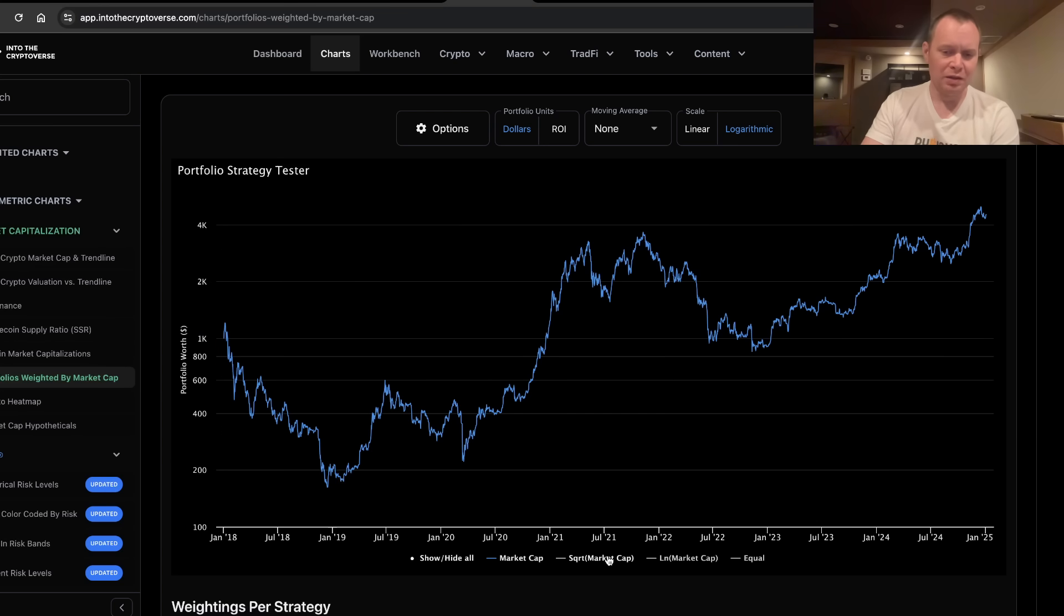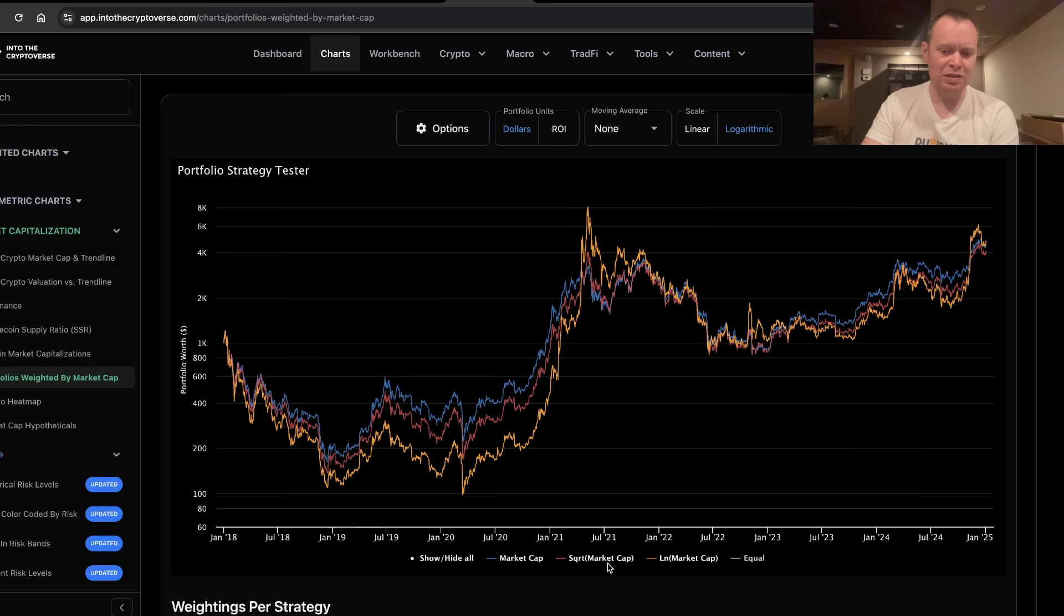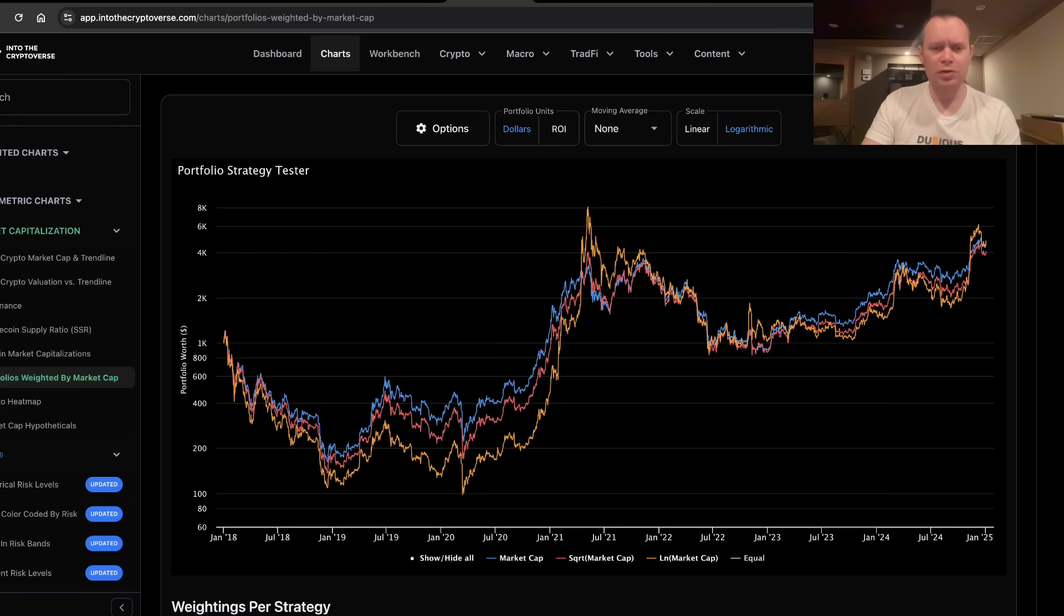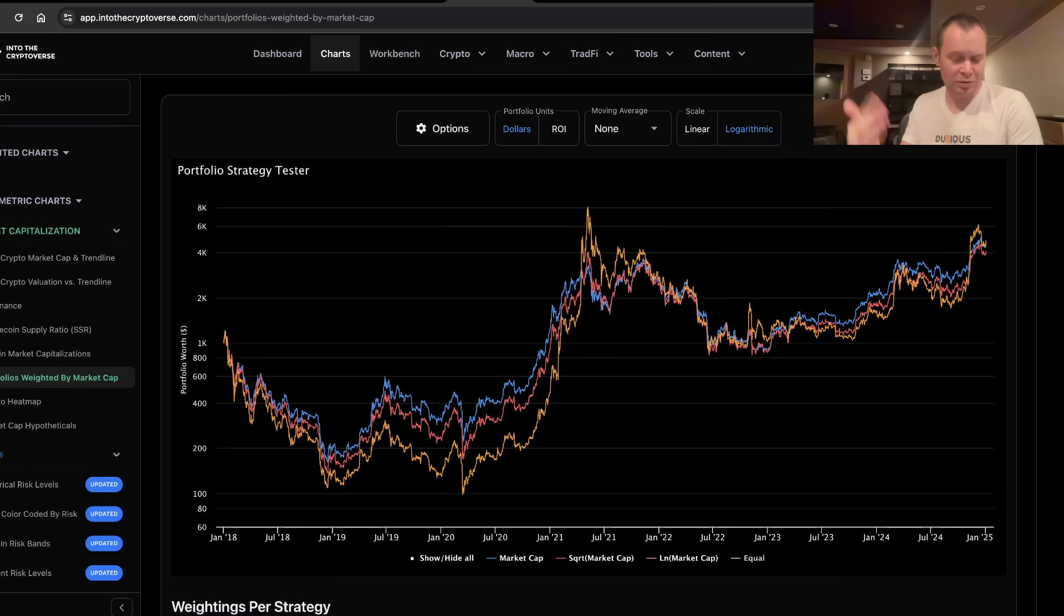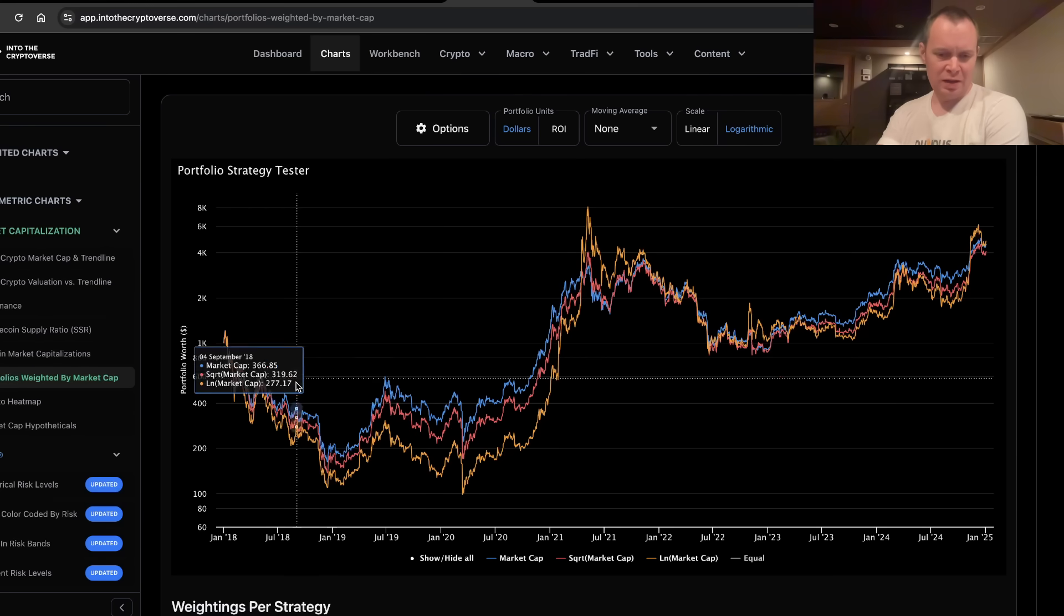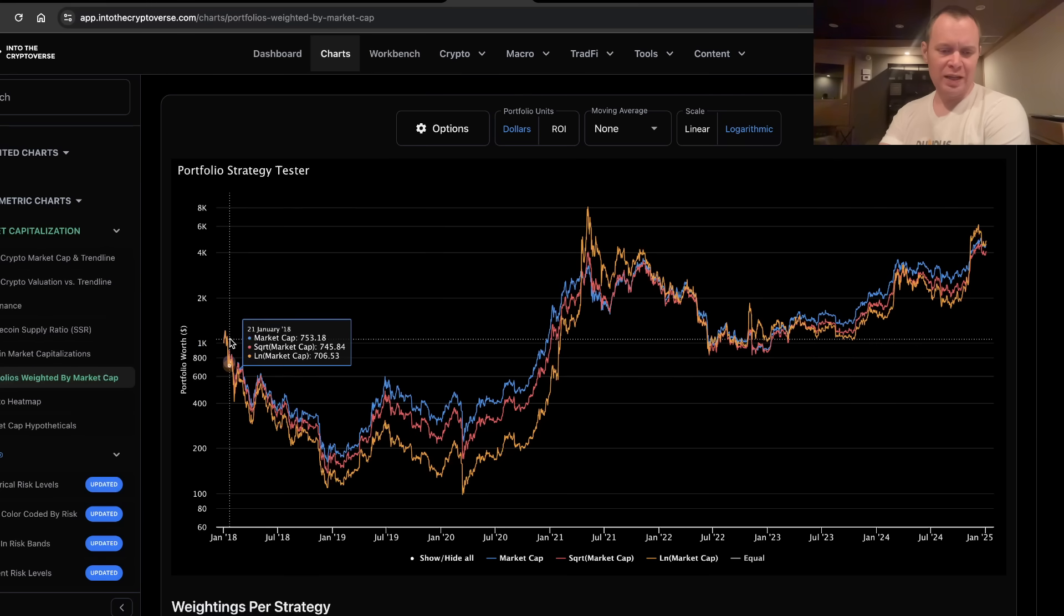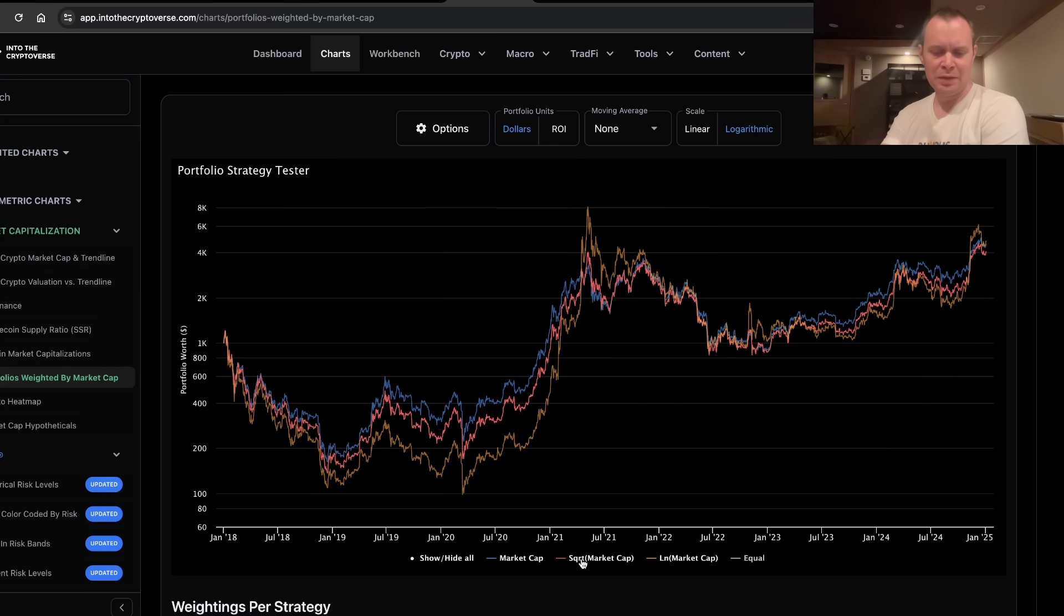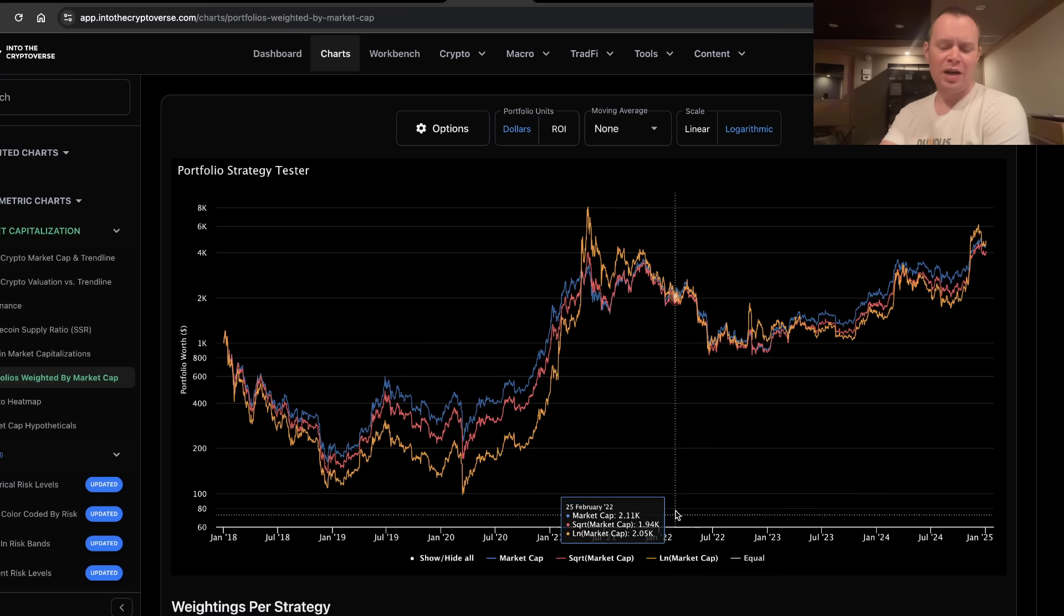What's interesting is if you look at the square root and natural log of market cap, they underperformed in the bear market. So what you really want to do, for those that have a crystal ball, and many of you I'm sure do because you criticize me all the time so you must have one, for those with a crystal ball, if you know when the market's going to top, then historically, weighting it by the square root of market cap or natural log of market cap outperforms market cap weights in a bull market, but in a bear market, market cap weights outperform square root and natural log.